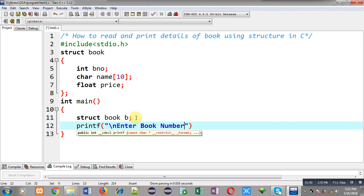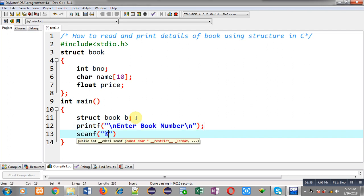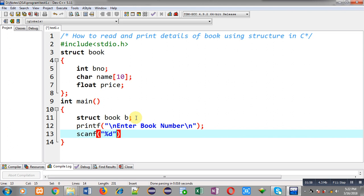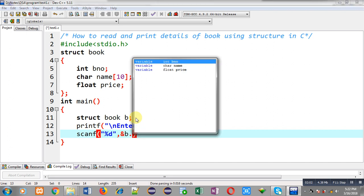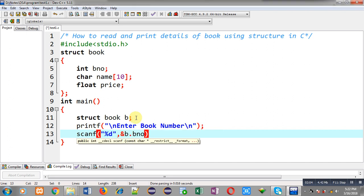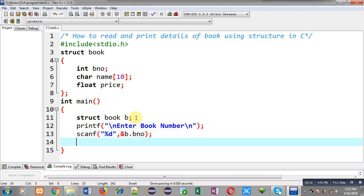Now I have to print the message 'enter book number', which will be displayed on the output screen. To receive the book number from the user I am writing scanf with %d and ampersand b.booknumber. This way the book number will be received from the user with the help of this printf and scanf statement.